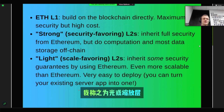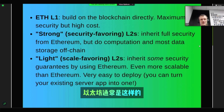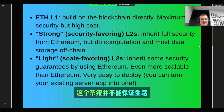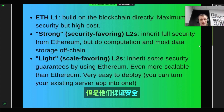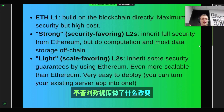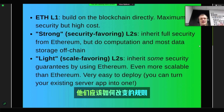Then there are what I call light or scale-favoring Layer 2s — systems that inherit some security guarantees by using Ethereum. Usually what happens here is that the system does not guarantee liveness, so if the operator disappears they can still disappear, but they guarantee safety. So they guarantee that if a hash is published to chain reflecting changes to the database, those changes are being made according to the rules.